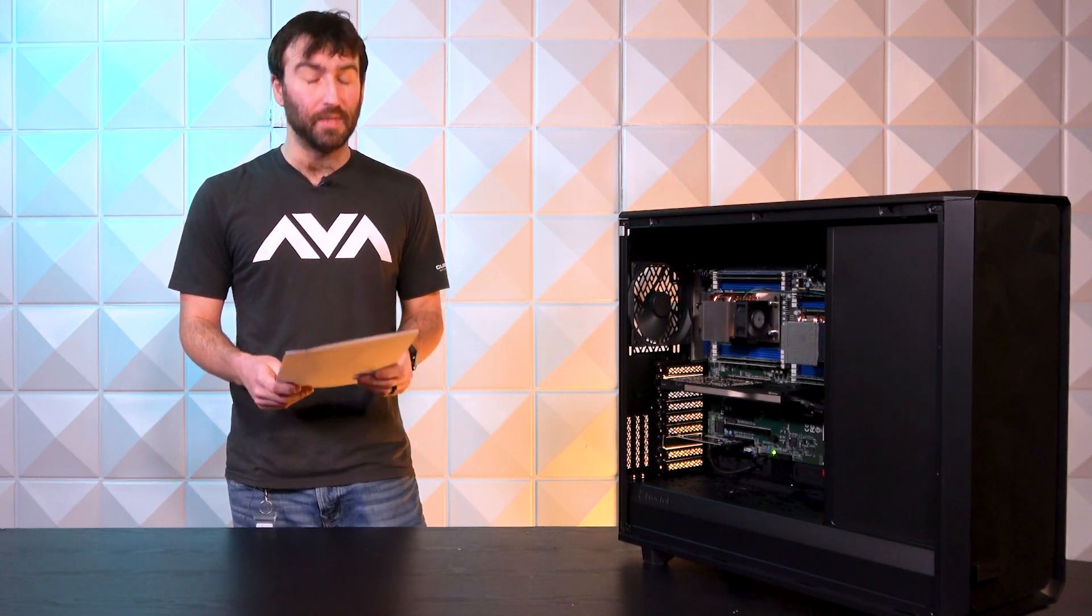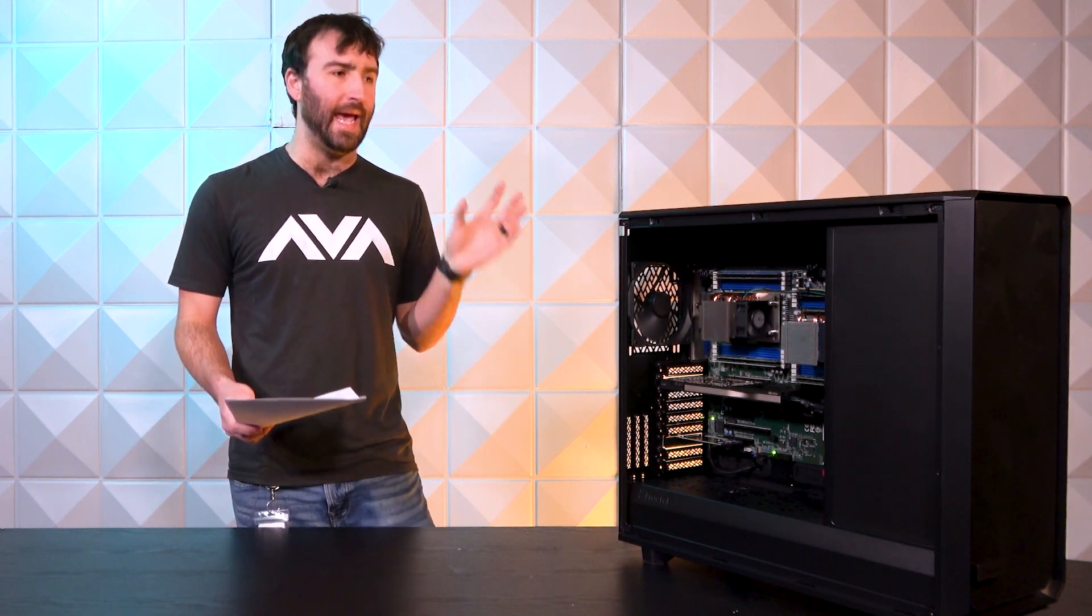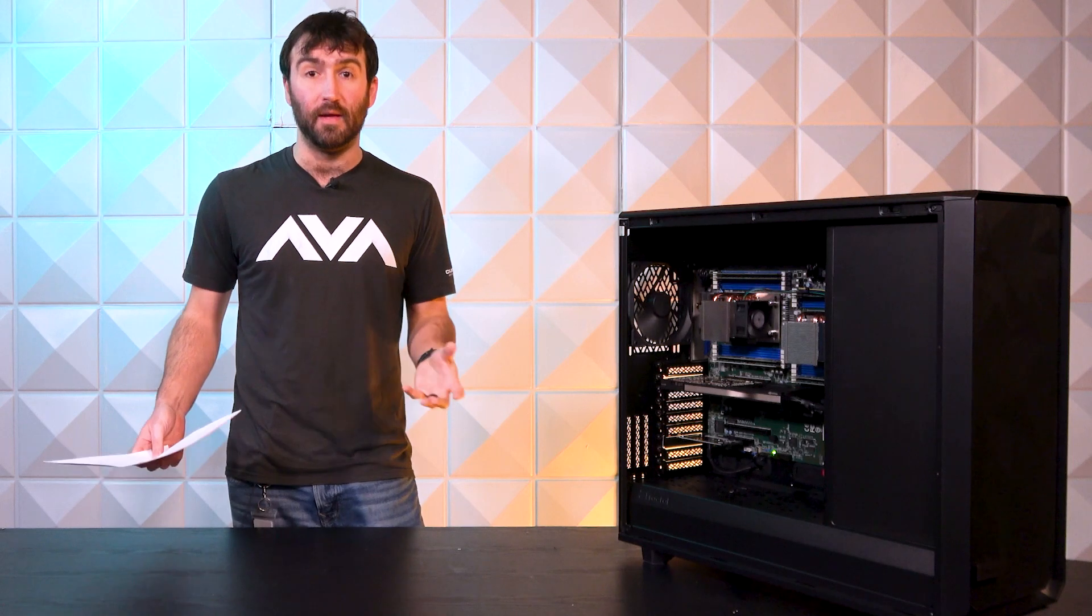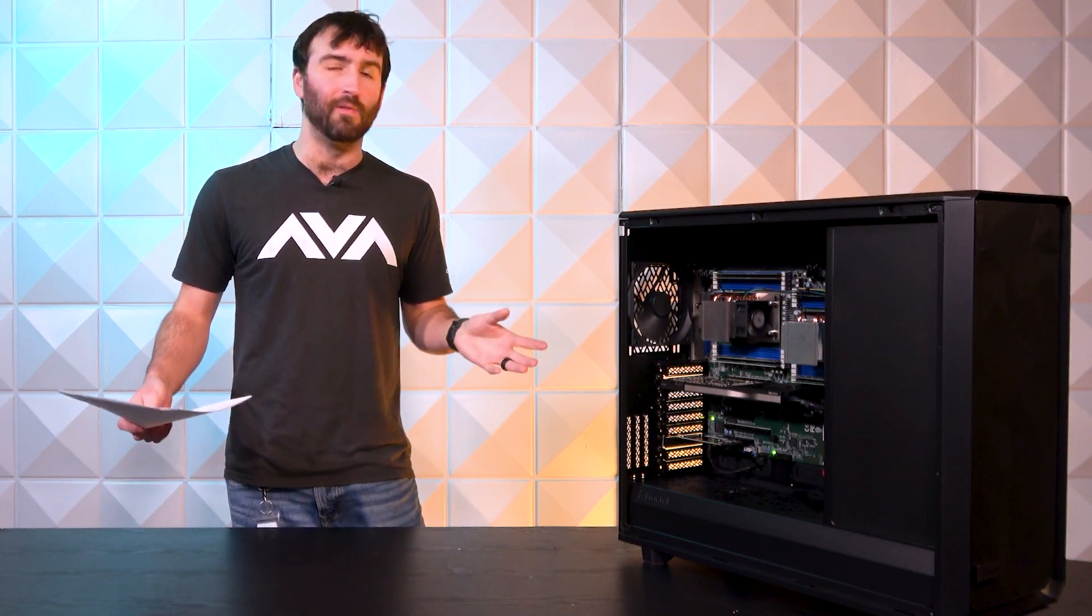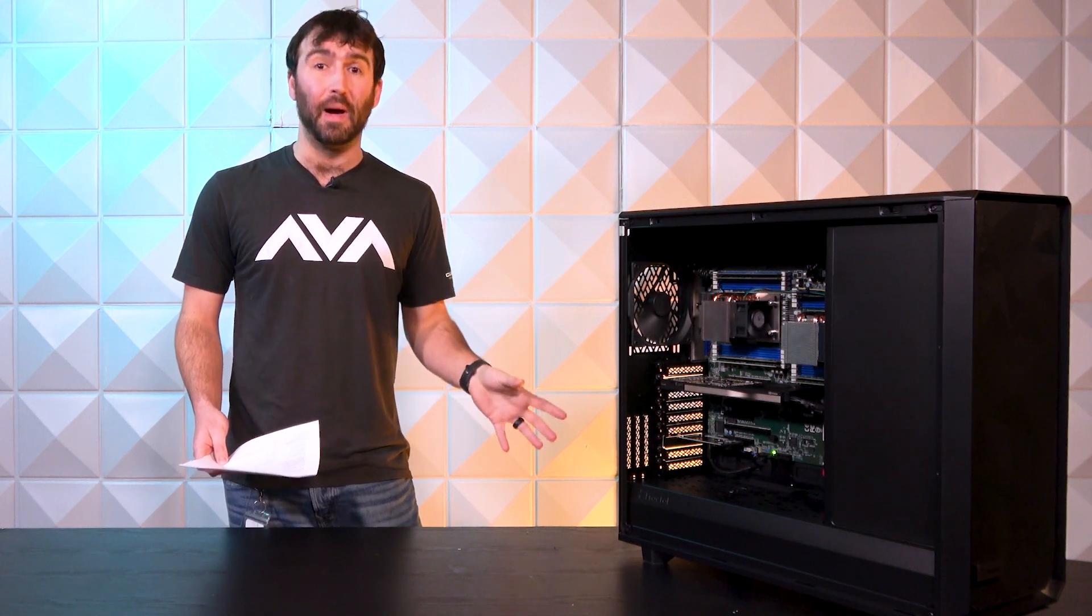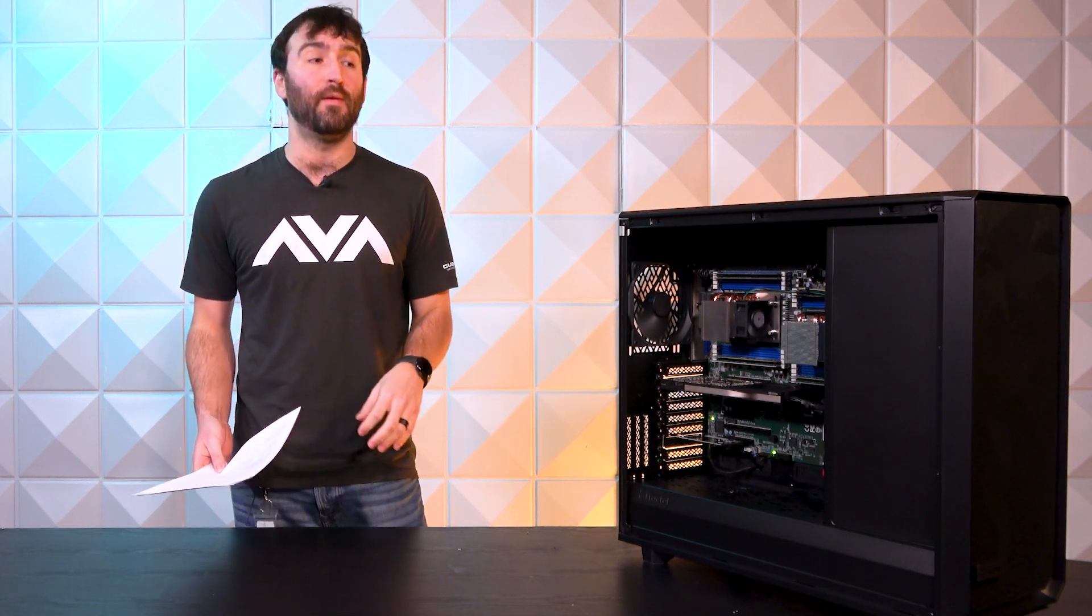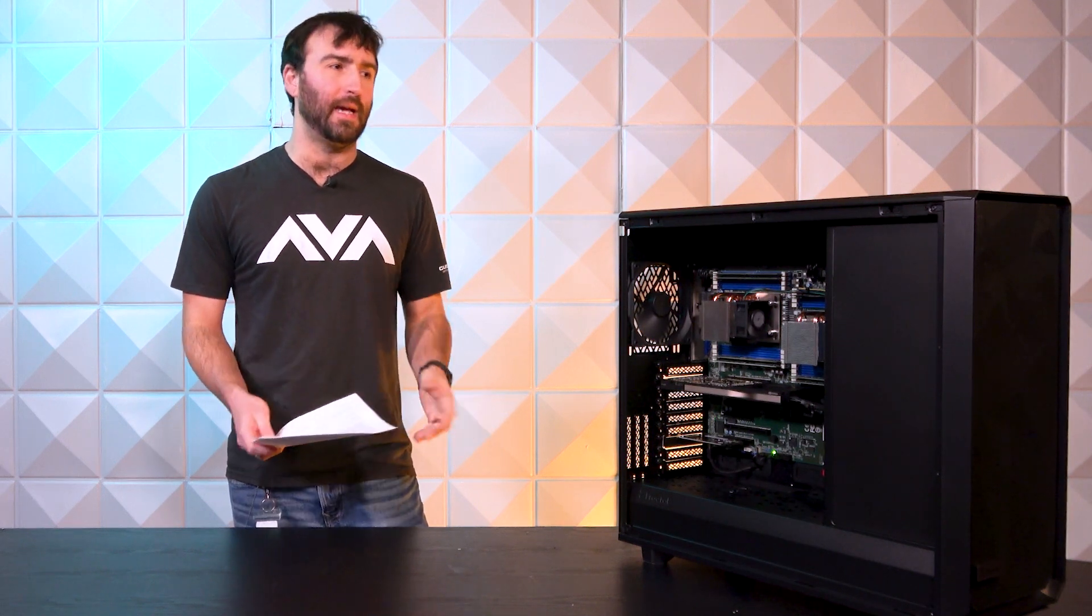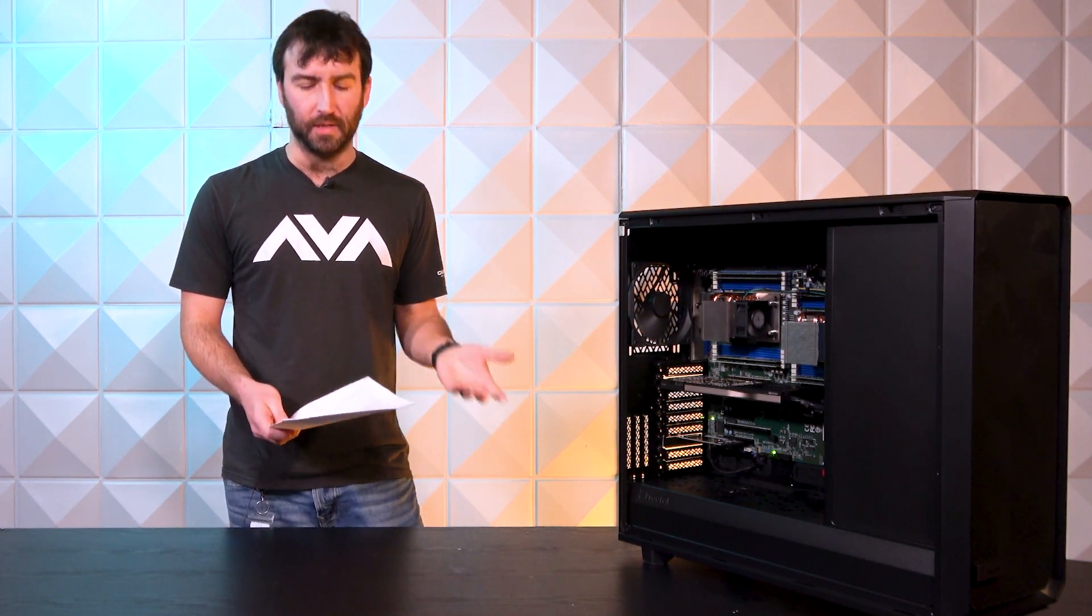If they can find two terabytes worth of sticks eight ways across through all eight DIMMs, it's going to be pricey, but they can do it. The whole point was having the capability for them to add on to it because that's kind of what we do here at AVA Direct. It's the bread and butter of our system building.